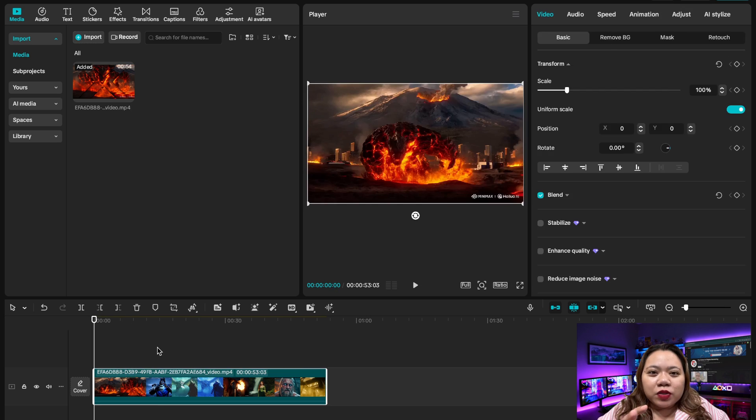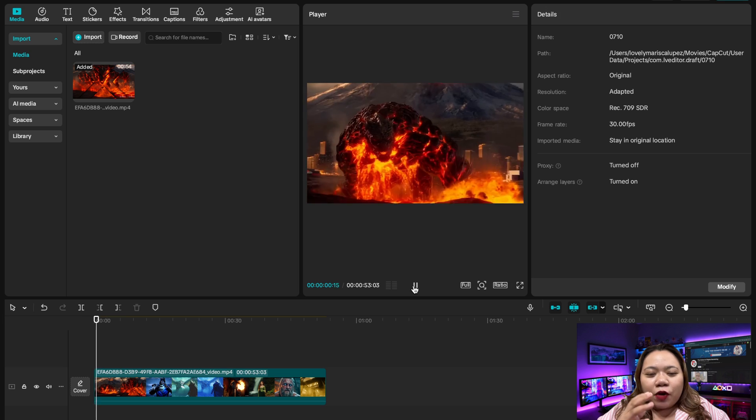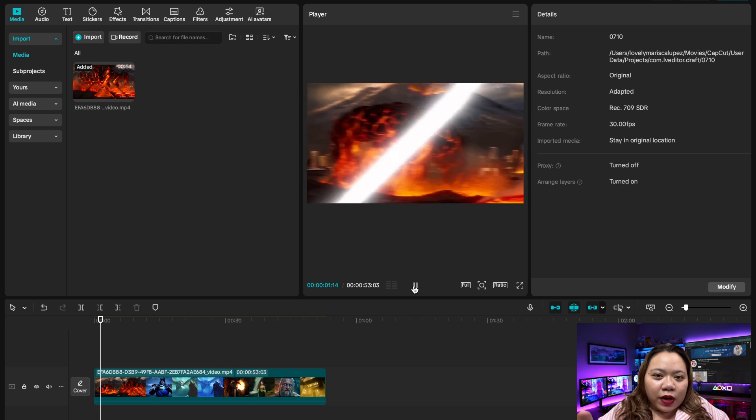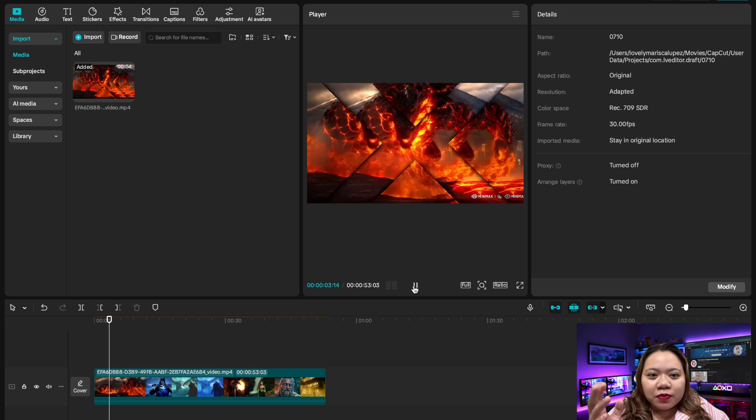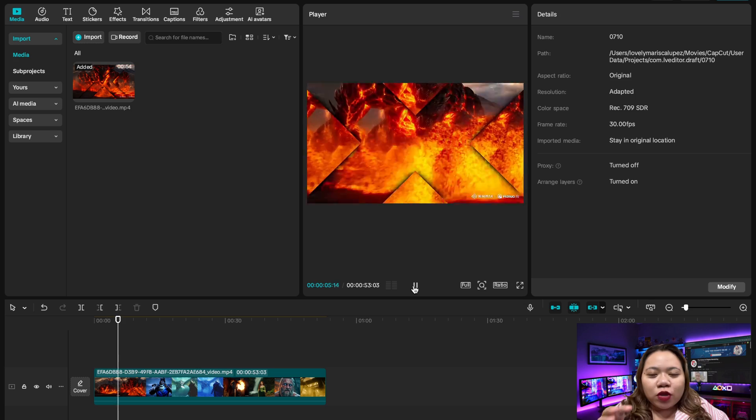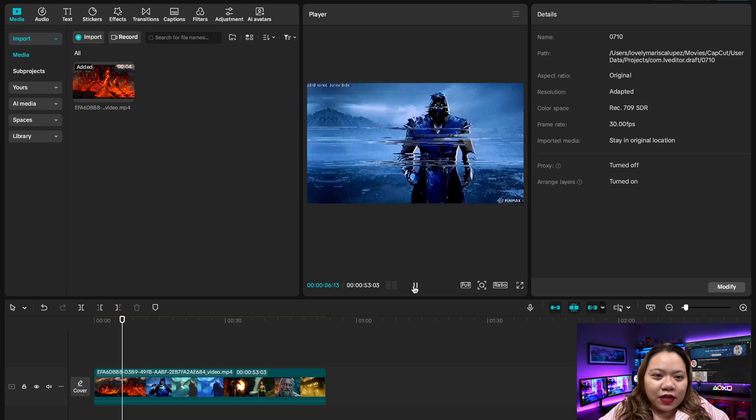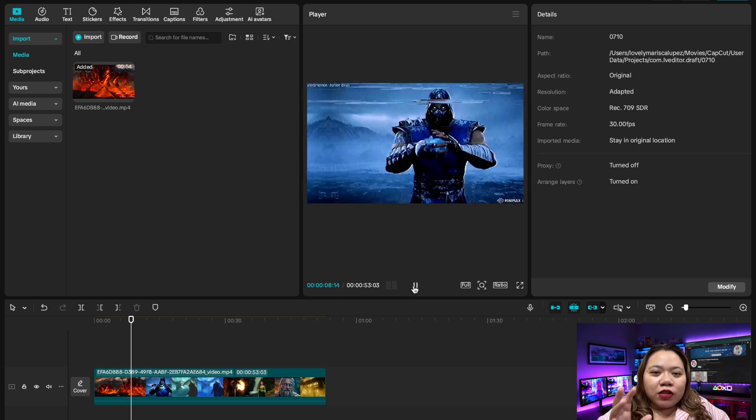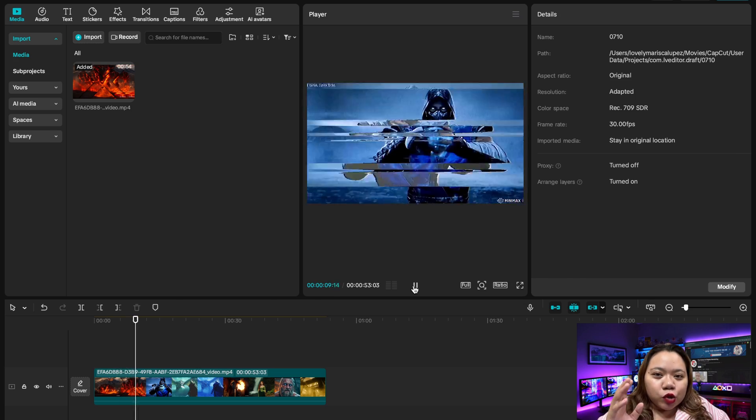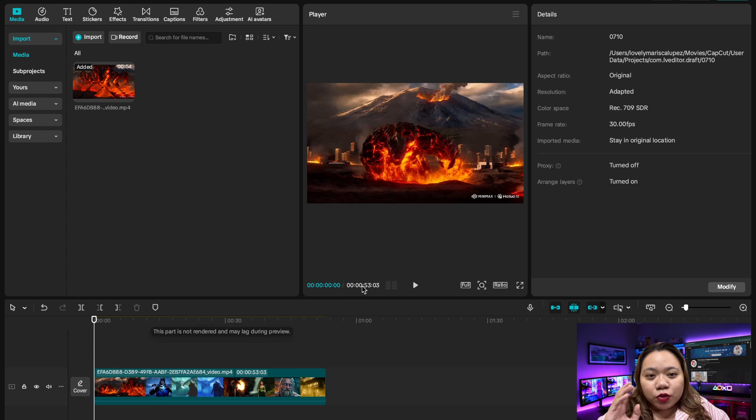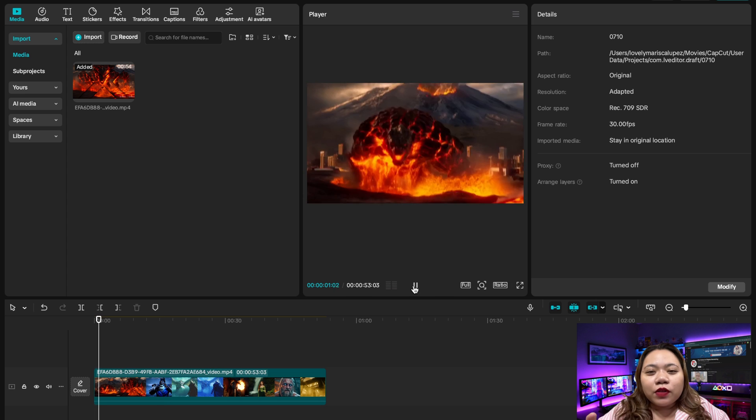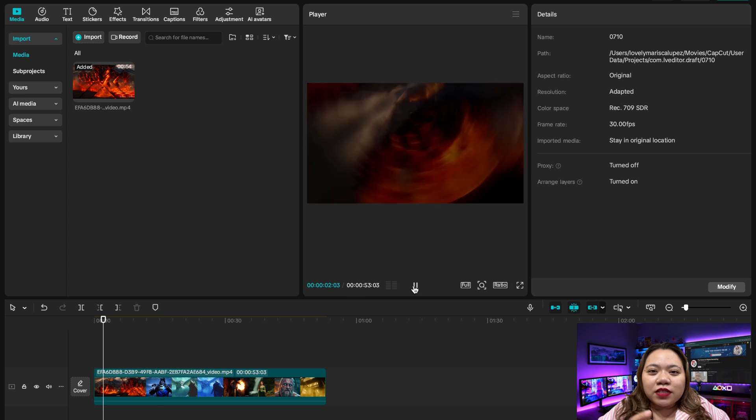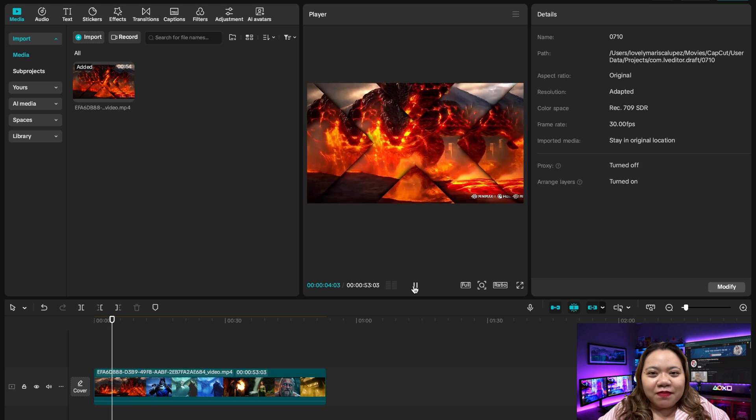So this method works best on Windows and Mac desktop apps. And avoid updating the software if a future version patches this method. And this is for educational purposes only. So there you have it. The ultimate CapCut Pro trick that unlocks everything without a subscription. If you found this video helpful, don't forget to like, subscribe, and comment down below. See you next time.